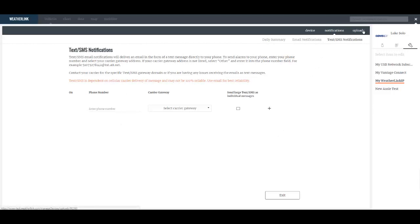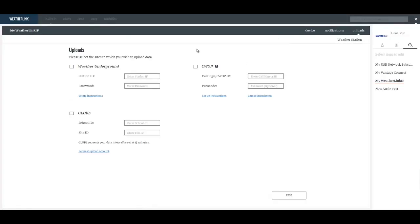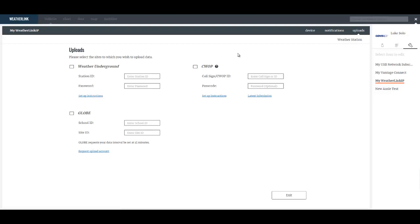The upload tab defines some third-party websites that you can send your data to. We have Weather Underground, the GLOBE Network, and the CWOP, the Citizens Weather Observer Program.